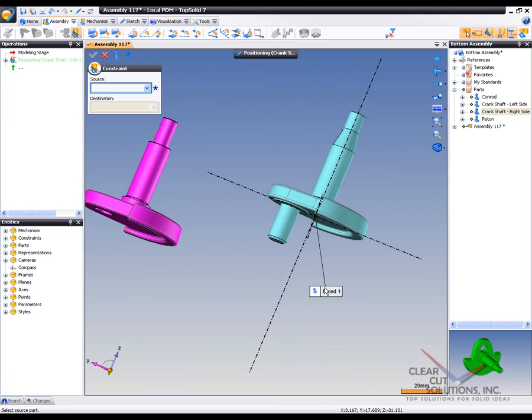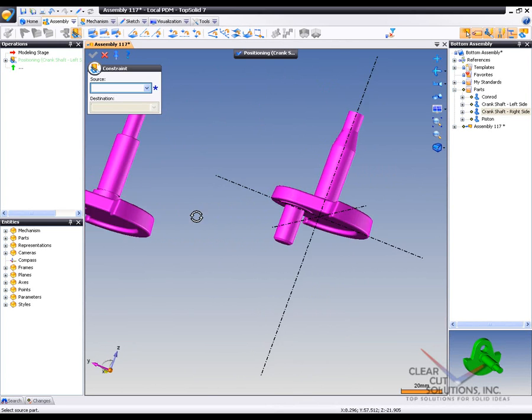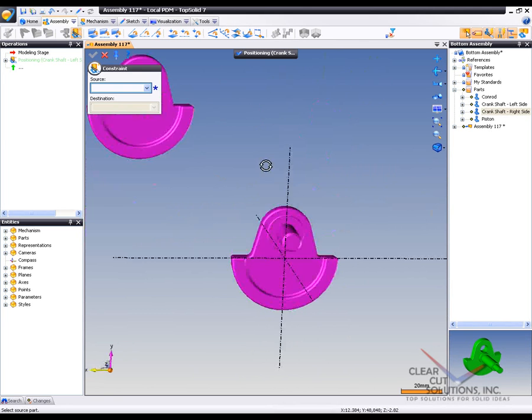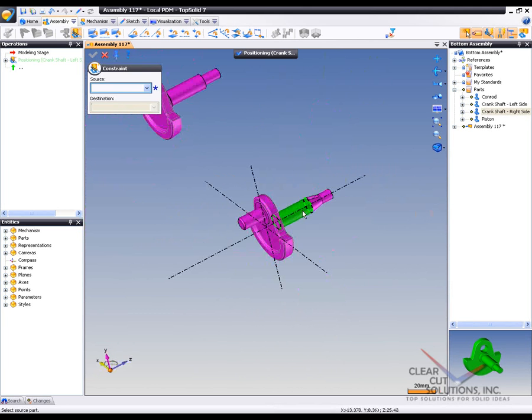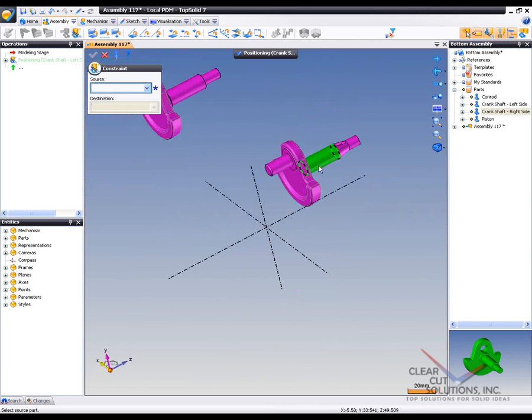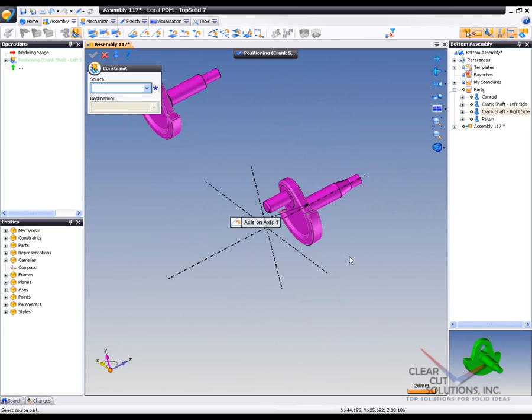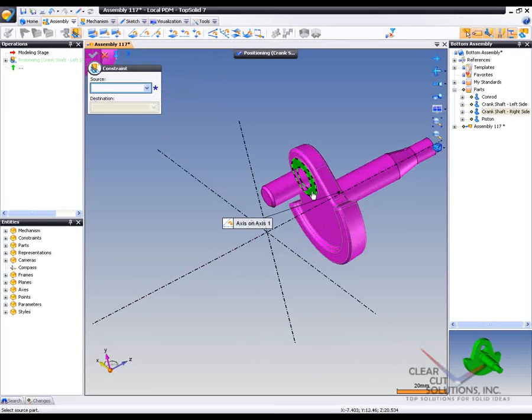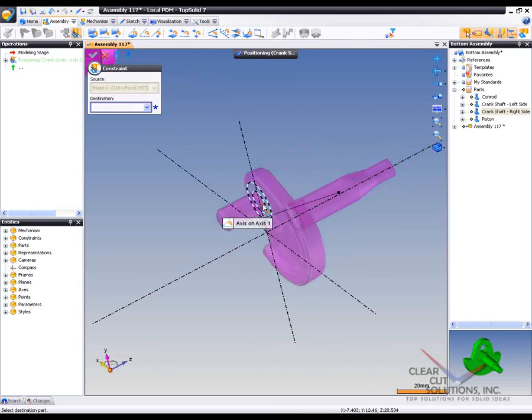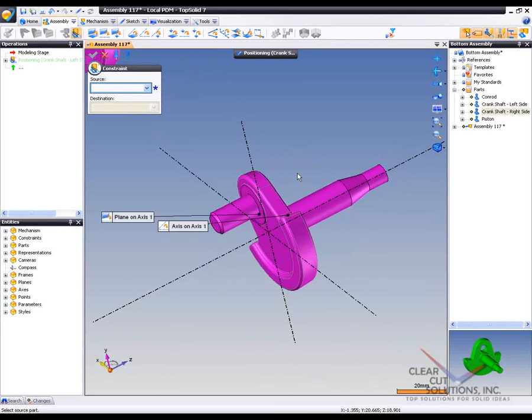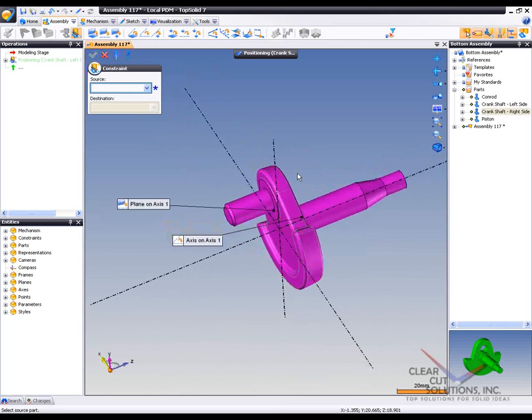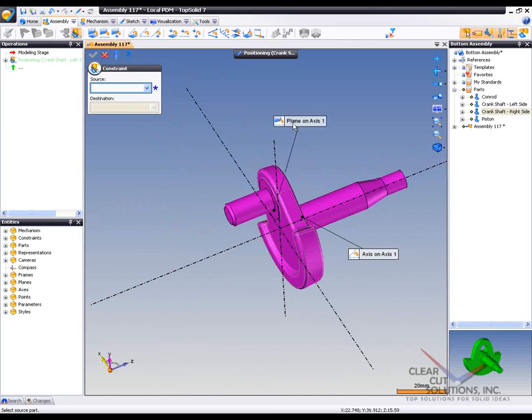The reason the blue is fully constrained is because automatically a fixed constraint was assigned to it. I know that by this balloon right here. Now the first thing I want to do is delete that because I want to actually apply my own mates. So I'm just going to take that cylinder to that axis, and then maybe that planar face to that axis too. And you can see that as I'm applying these mates, these little balloons are being applied so you know what has been applied where.